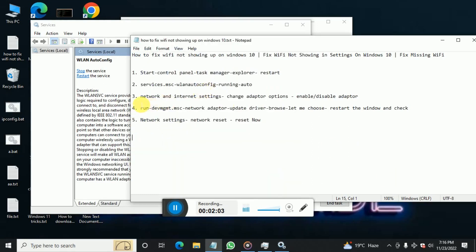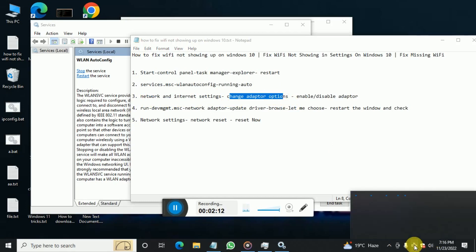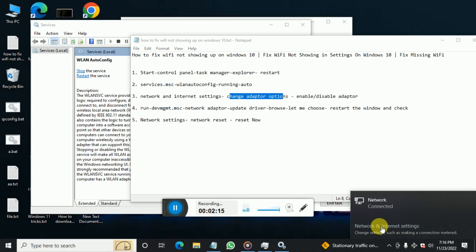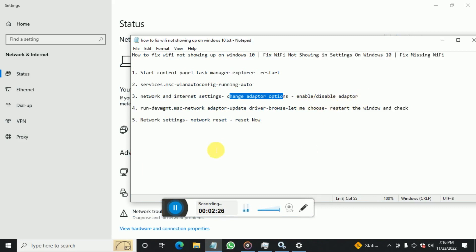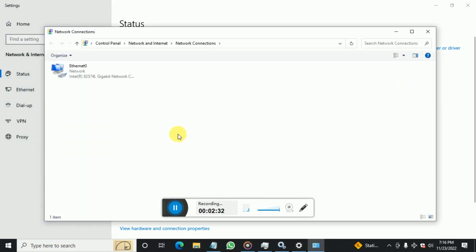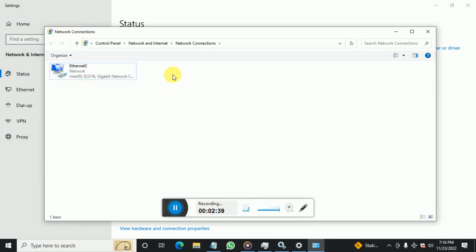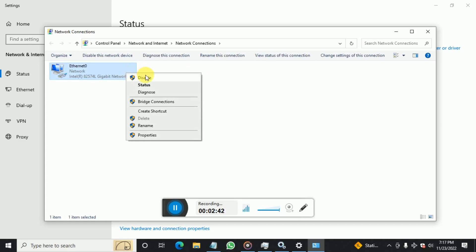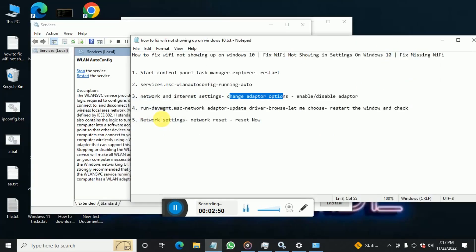If that doesn't fix your problem, go to Network and Internet Settings, then Change Adapter Settings. Click on the airplane mode symbol, then click Internet and Network Settings. In the pop-up, find Adapter Settings — try disabling and then re-enabling your Wi-Fi adapter. This may fix your problem.